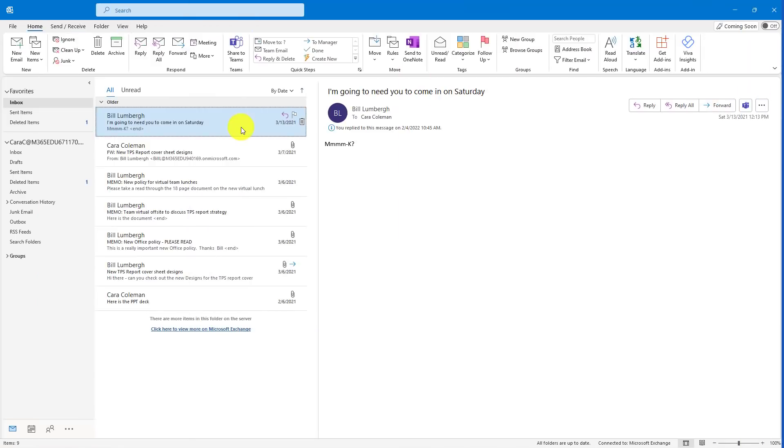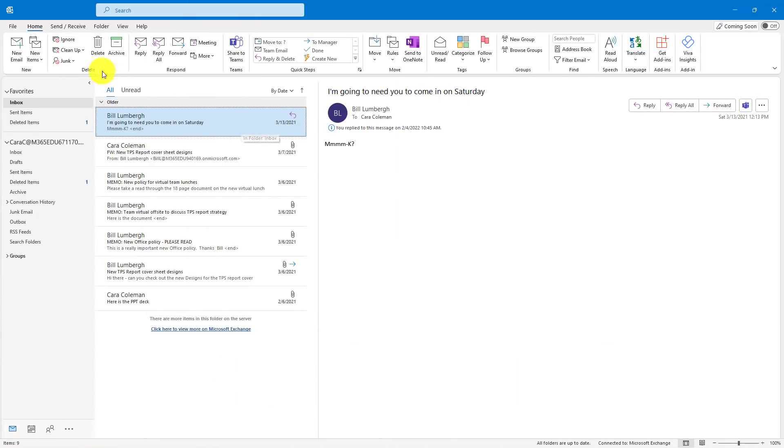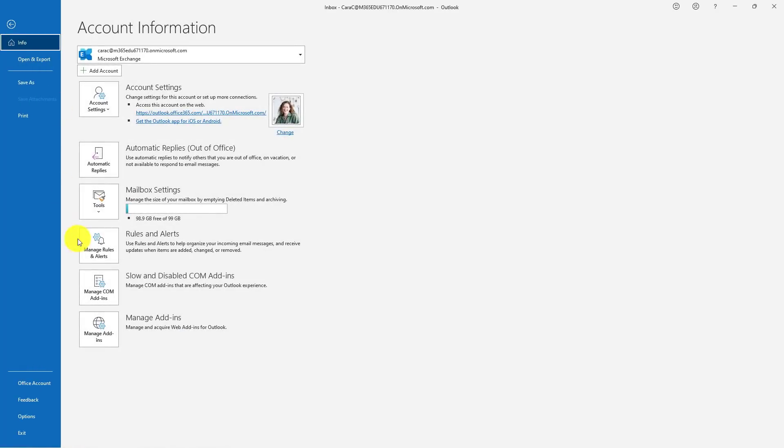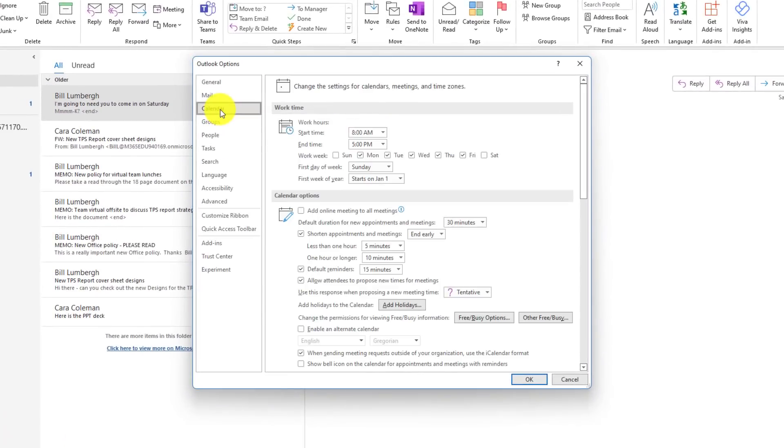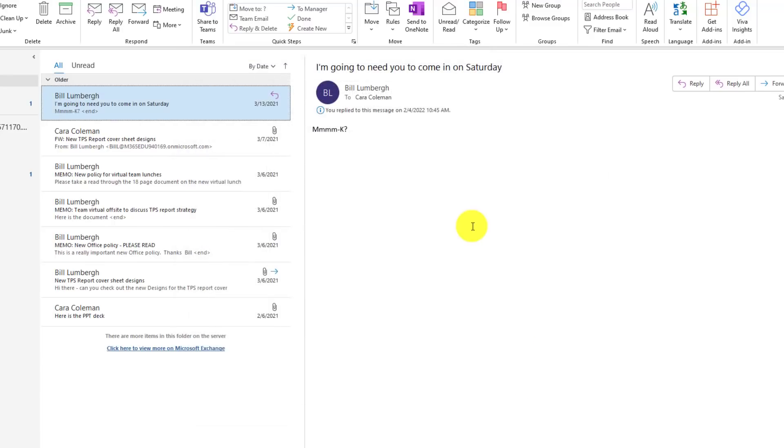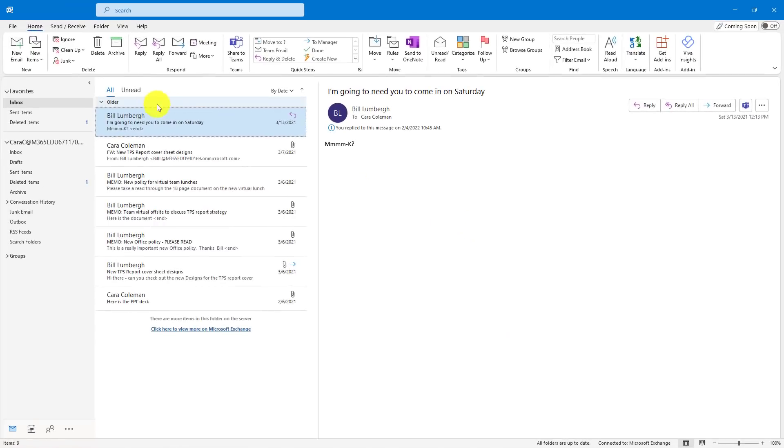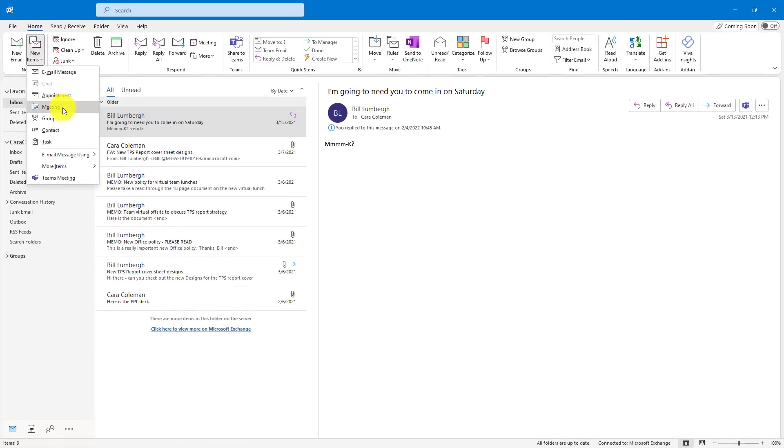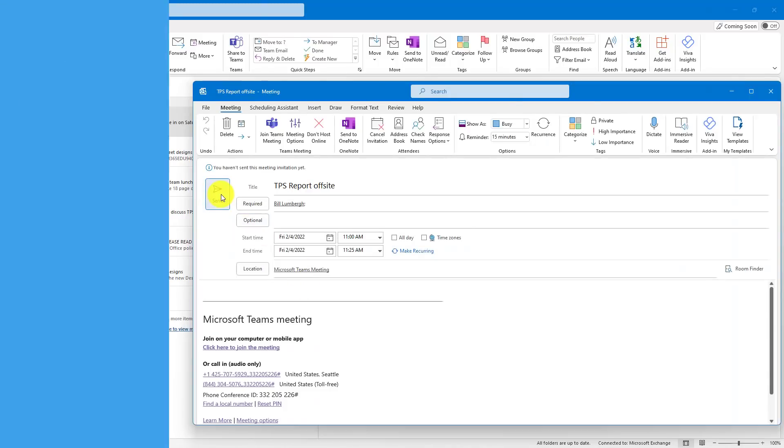The third tip is enabling Teams meetings by default for all meetings that you send out. So I'm going to go to the File menu and go down to Options. Go to Calendar, and there's a new option that is Add Online Meeting to All Meetings, and this will be with a Teams meeting. Check that on, and then hit OK, and then reboot your Outlook. Now, when I go to New Items and I choose Meeting, it's already a Teams meeting. Now I just hit Send.